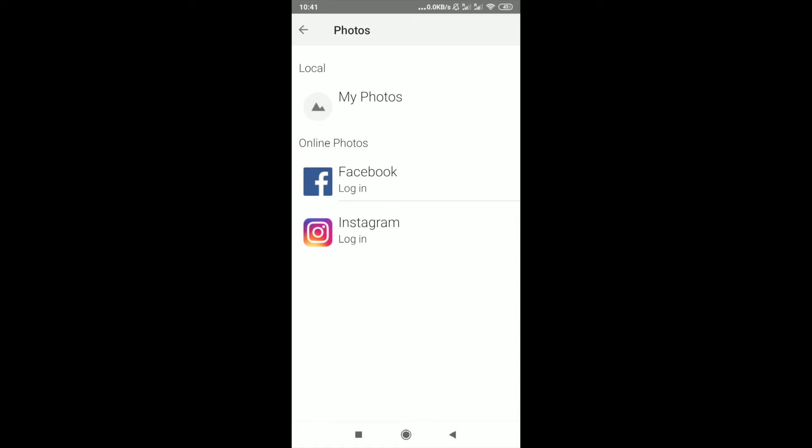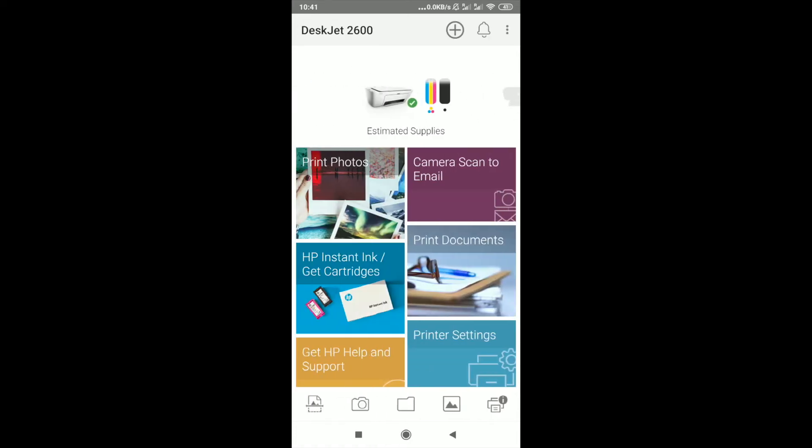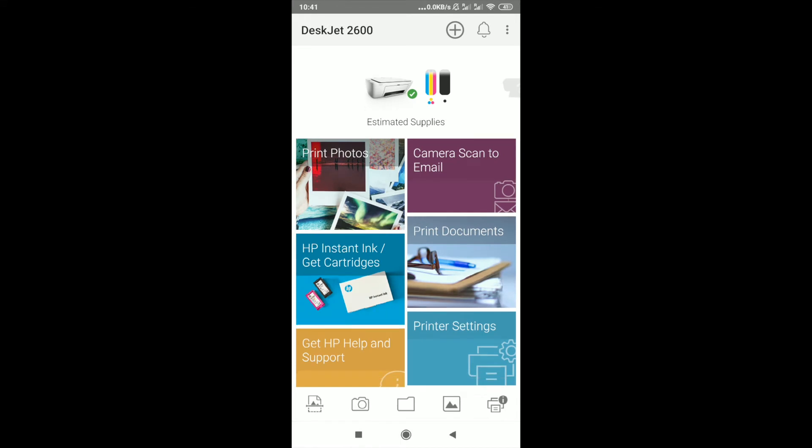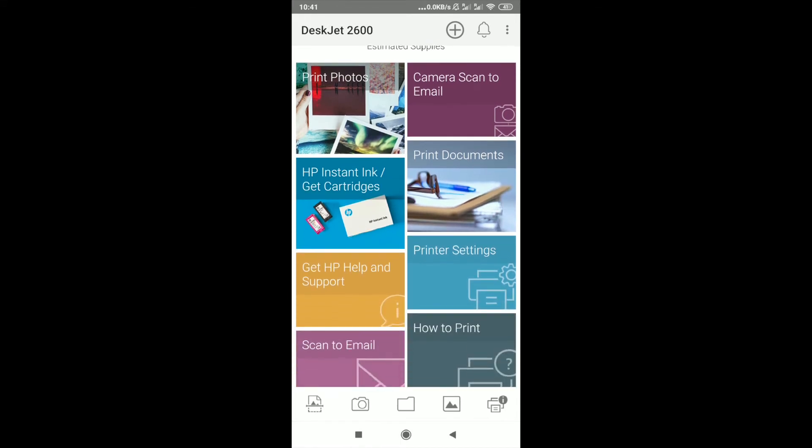After selecting the photo, just click the button. There are options like camera, scan to email, HP ink cartridges, print documents, scan, email, how to print, scan, and personalize from top to bottom.